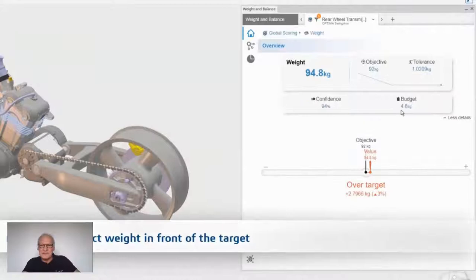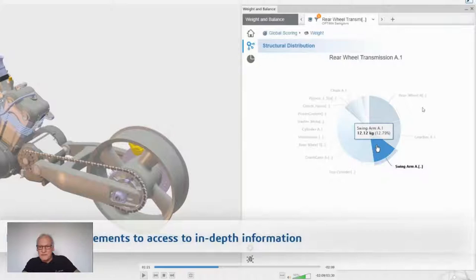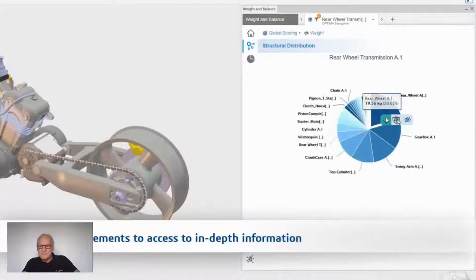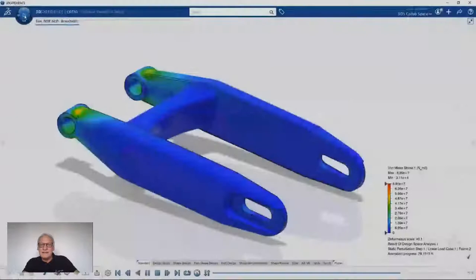I have a budget for my tire of 4.8 kilos. We can see the weight distribution of this rear transmission with the various components: the rear wheel, the gearbox, the wheel rim, and so on. The idea is to reduce the swing arm. One way of reducing the swing arm weight — I could change the material, but I will keep the same material and use our generative design tool. It's in a role called structural generative design on 3DEXPERIENCE, to reduce the volume of mass of the swing arm.